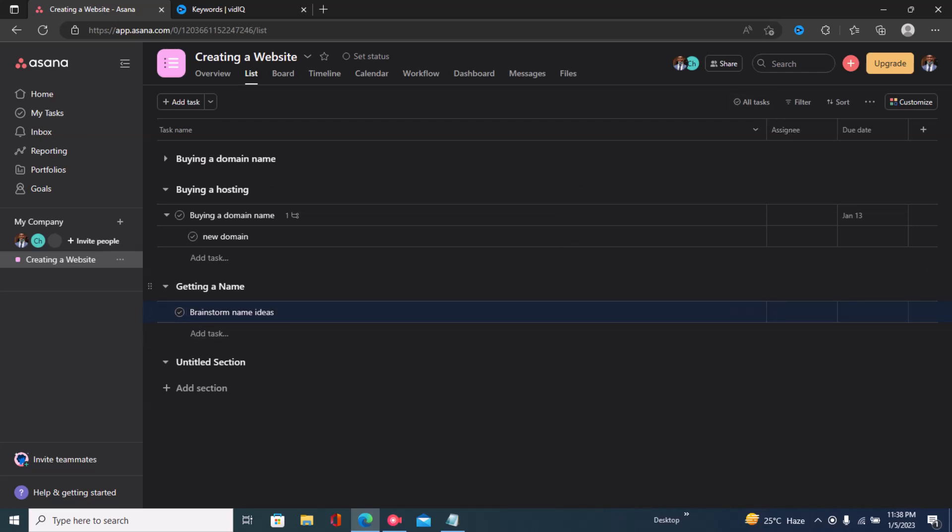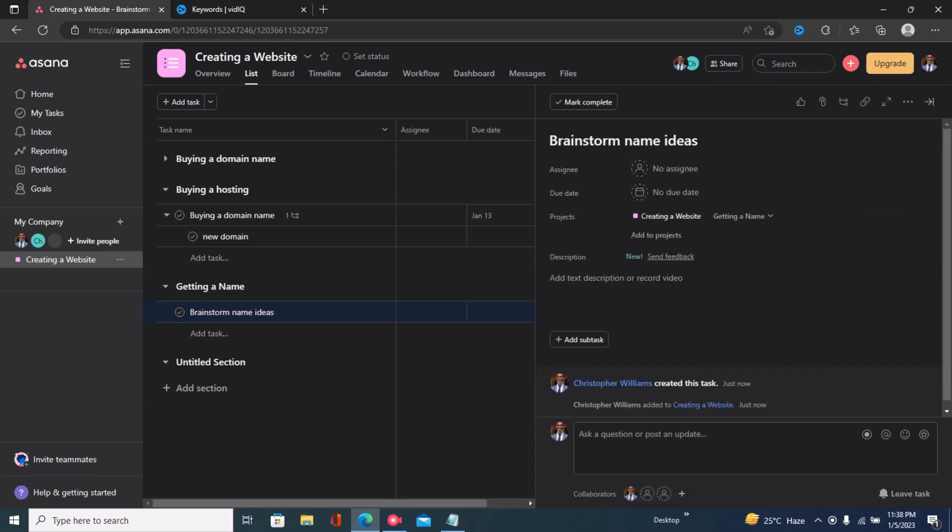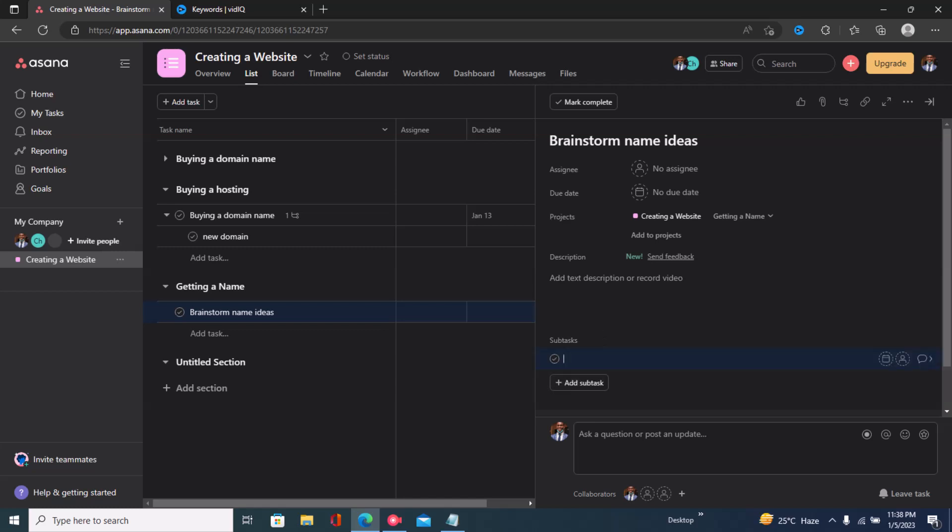Now to create a subtask we just click on details and we'll be able to create a subtask. I'll click on 'add a subtask' and let's say 'get best suggestions'.